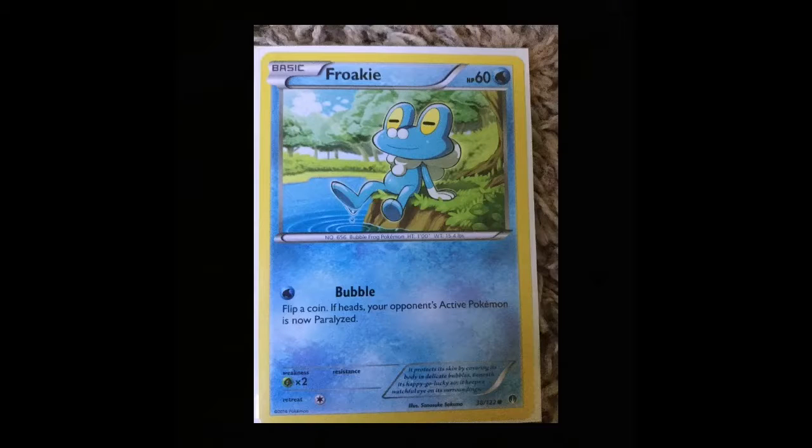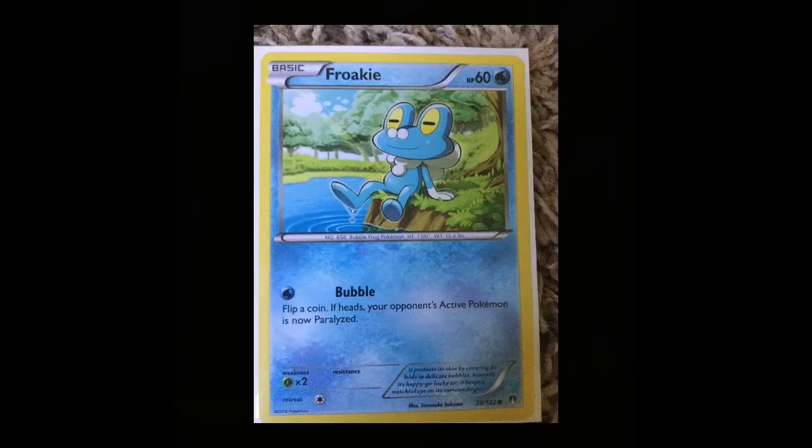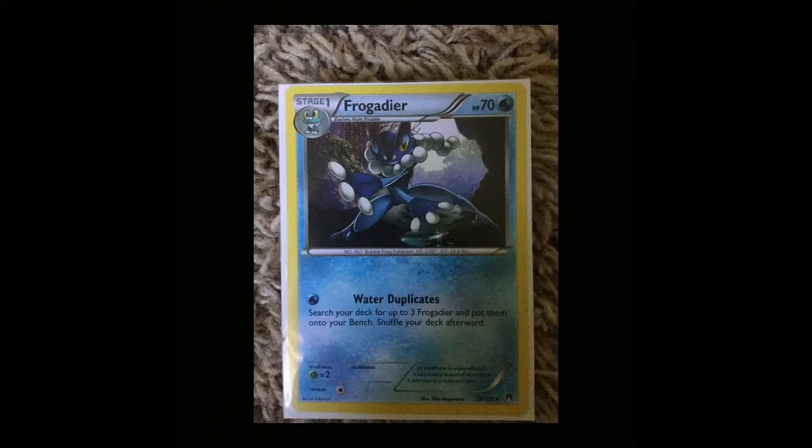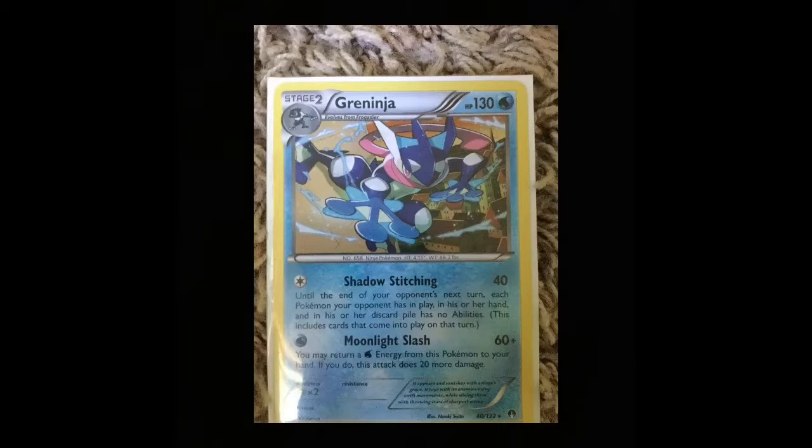Hey guys, Landon here and I'm going to be teaching you guys how to play Pokémon Trading Card Game. My deck is the Greninja deck and as you can see there's a Froakie, then Frogadier, and then Greninja.